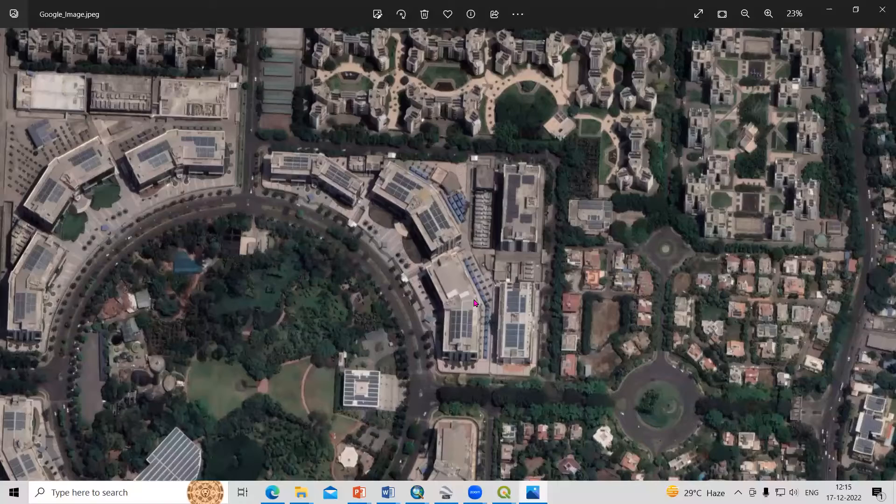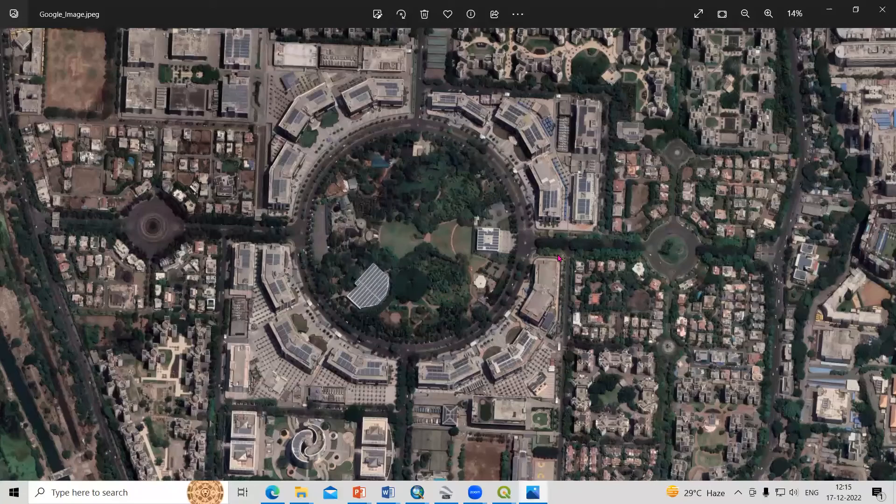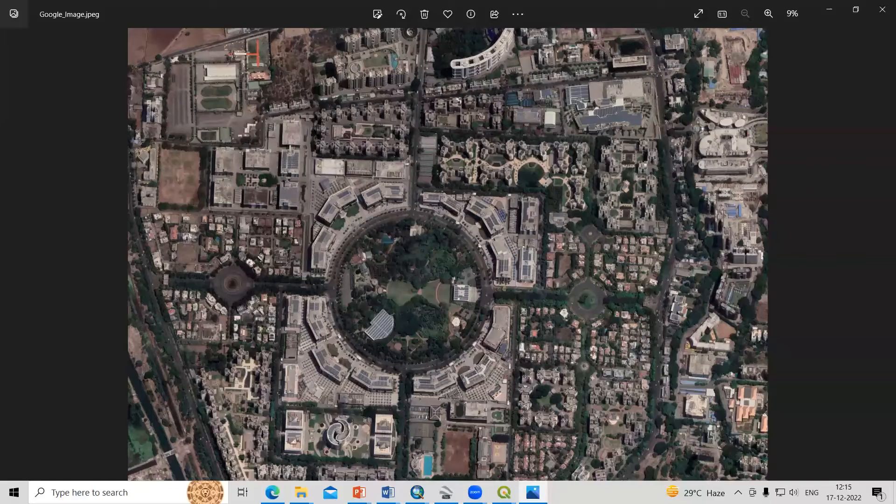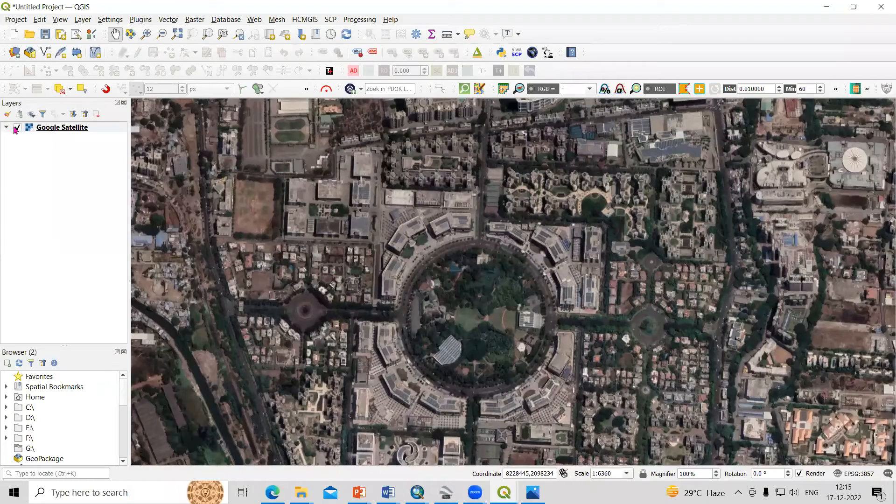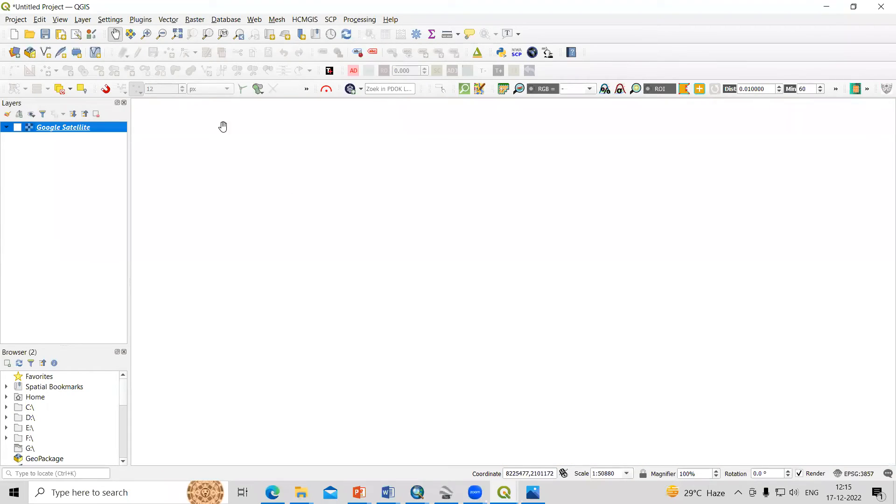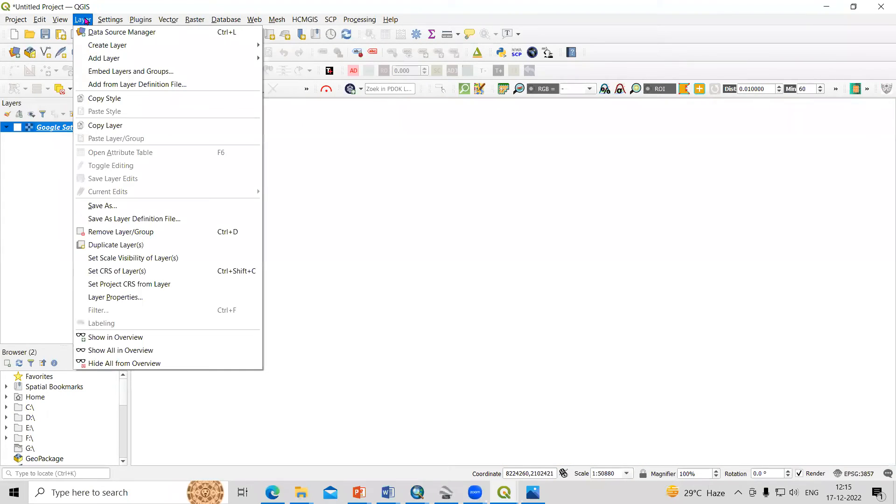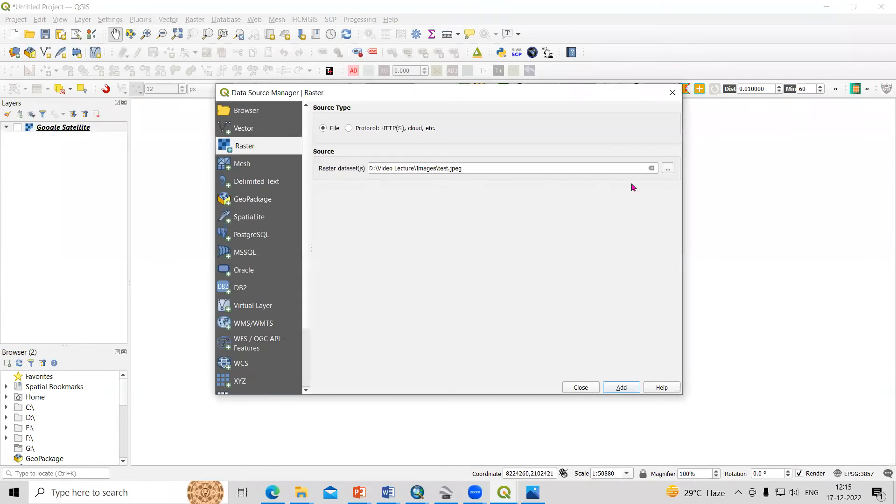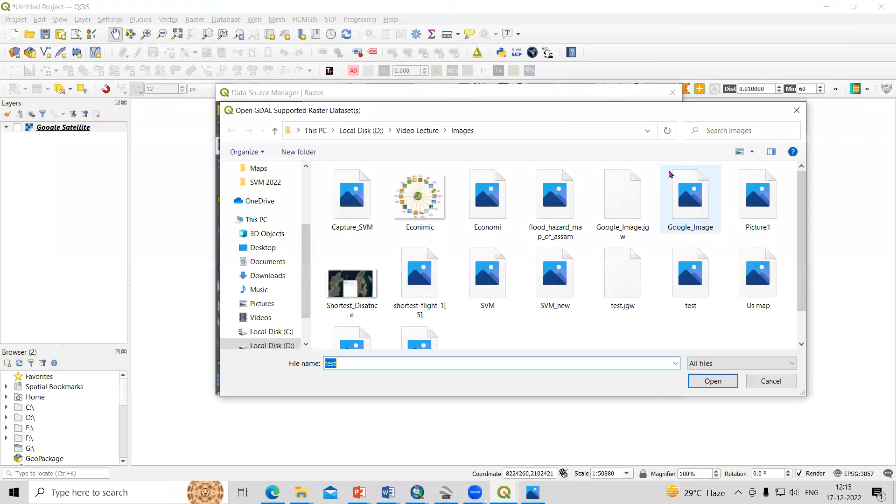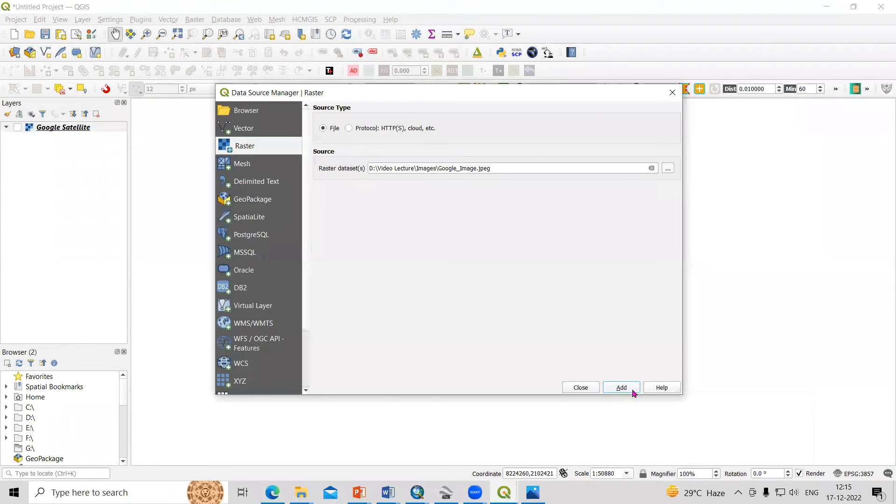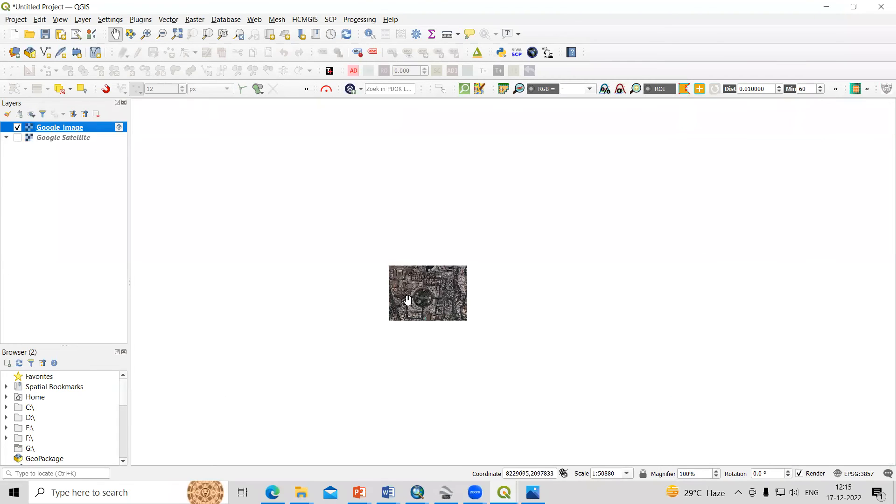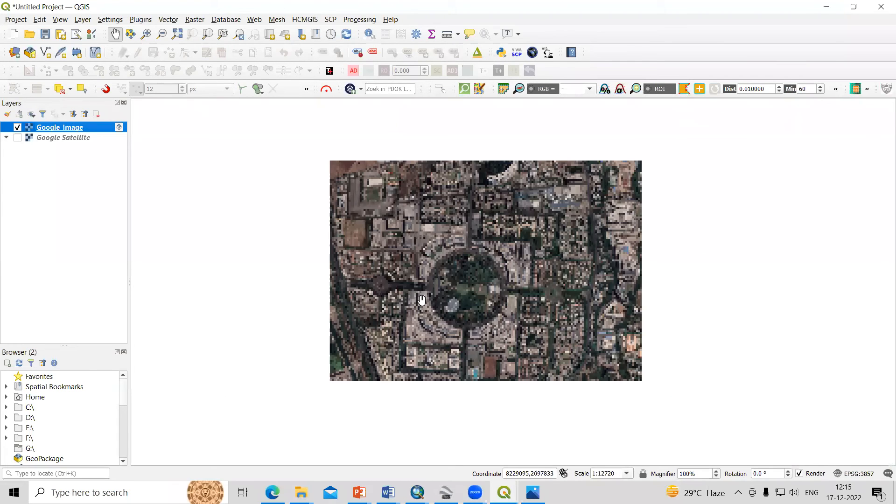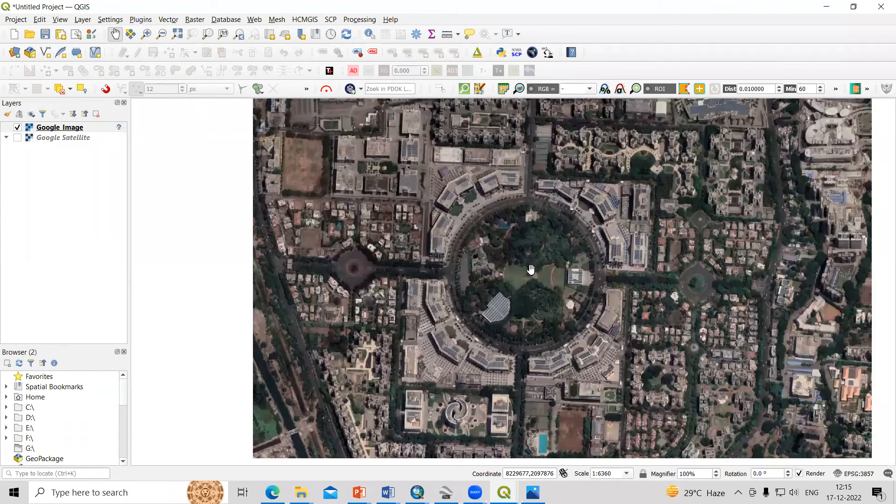This is georeferenced. Let me open this in QGIS then you will understand. Let me uncheck this, then go to Layers, Add Layers, Add Raster Layer. From here I will select Google image, open, add, and close.